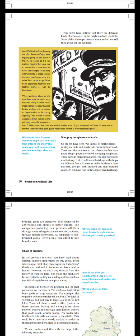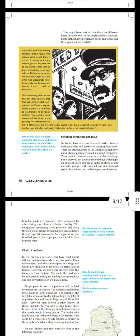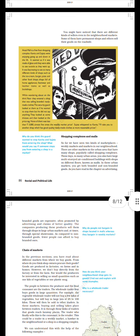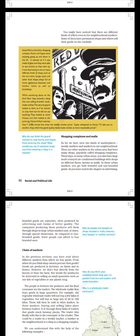You might have noticed that there are different kinds of sellers even in the neighborhood markets. Some of them have permanent shops and others sell their goods on the roadside. Anjali Mall is a five floor shopping complex. Kavita and Sujata were enjoying going up and down in the lift. It seemed as if it was made of glass and they were able to see outside as they went up.